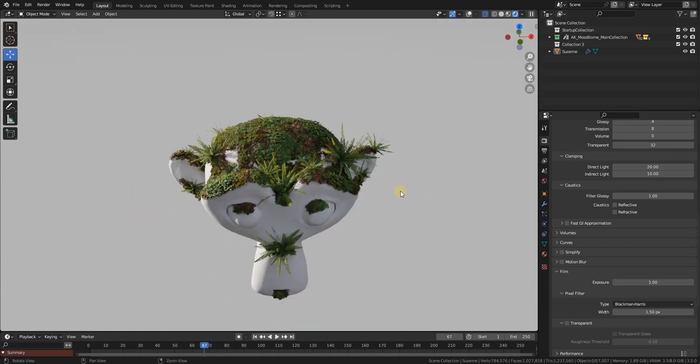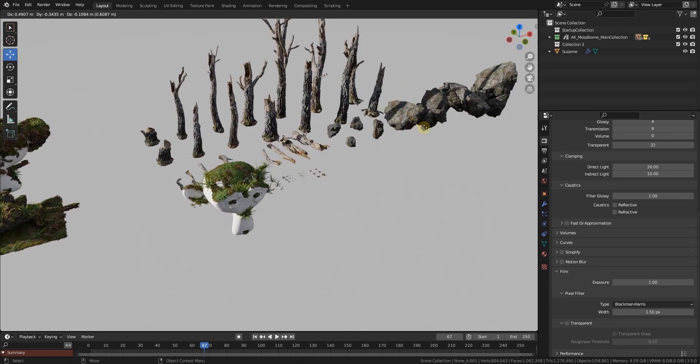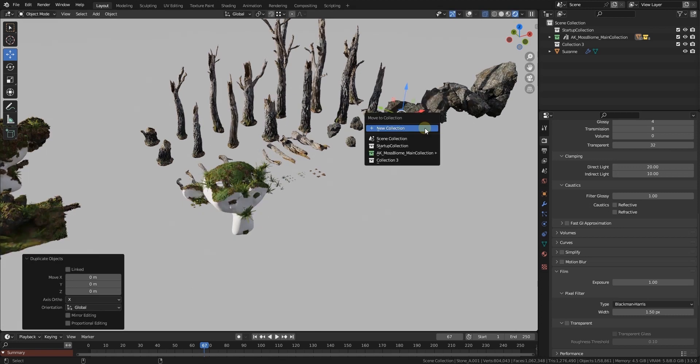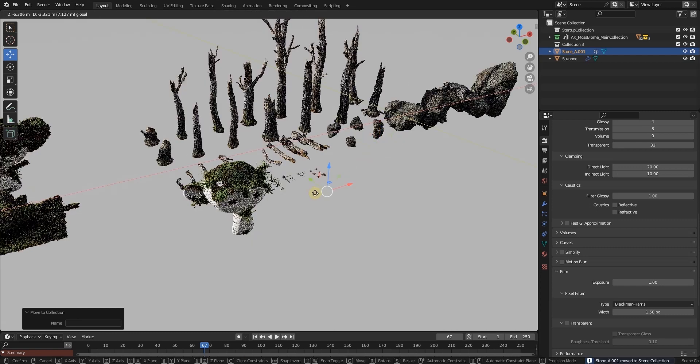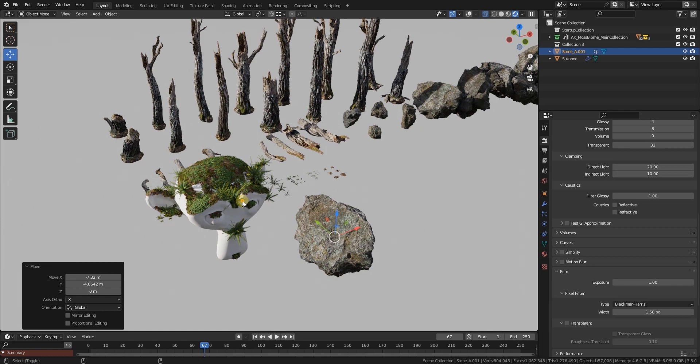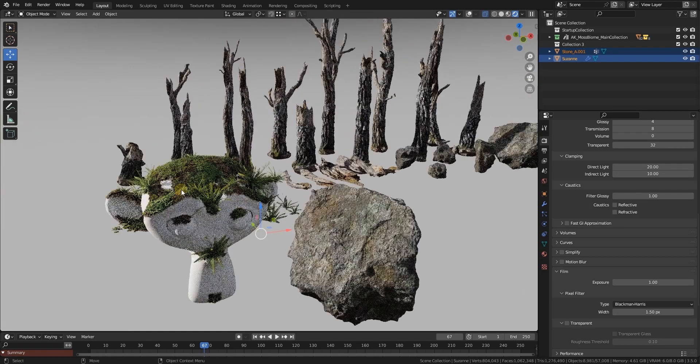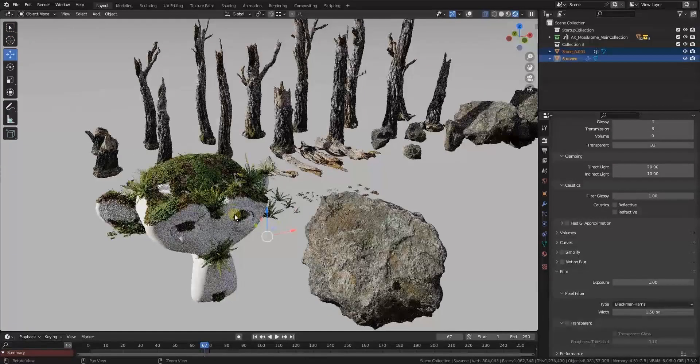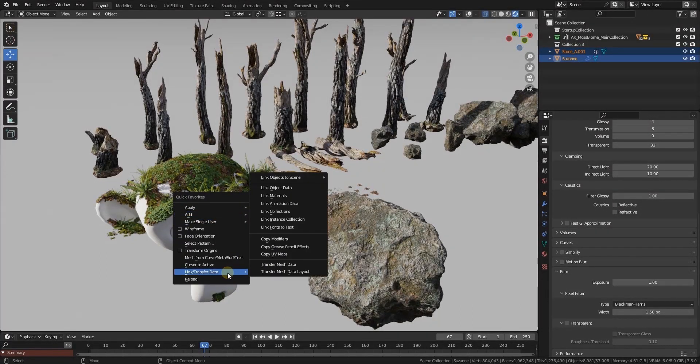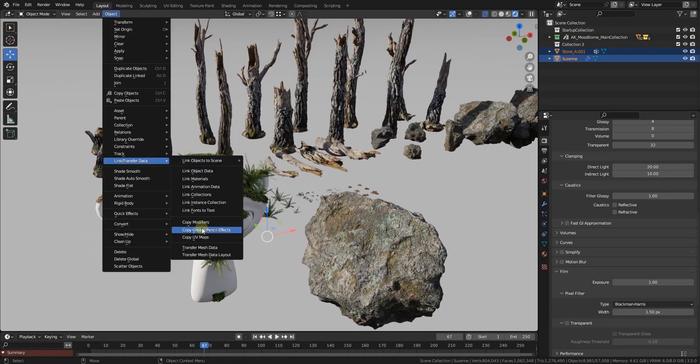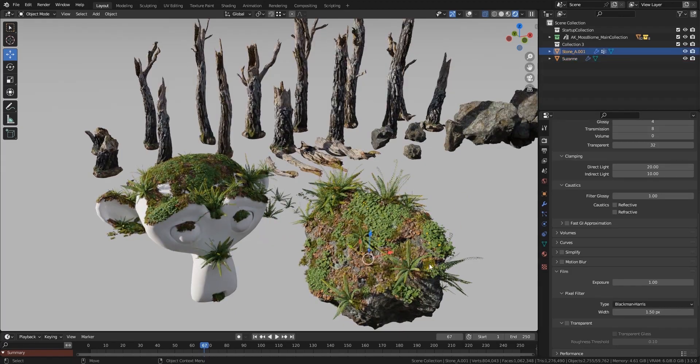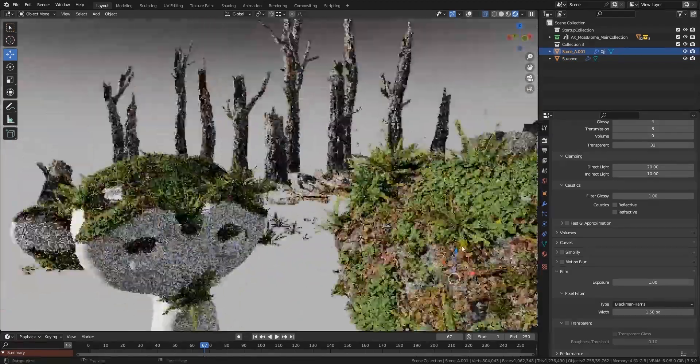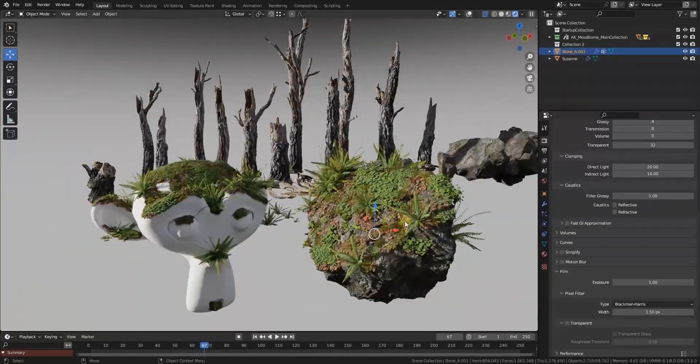Maybe one additional thing: you can easily copy modifiers around. If we duplicate the stone here and put it to the scene collection, then you can select a mesh where you like the effect of the moss kit, and you can go to Link and Transfer Data, which you find under Object, select Copy Modifiers, and voila, your modifier will be copied over. This way you can manage presets basically.